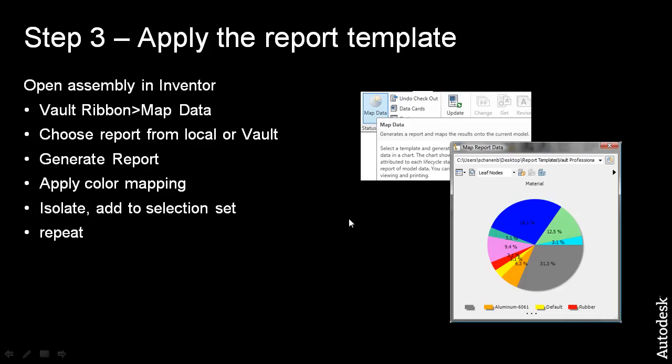All right, the next step is actually the fun part. We're going to apply this report template to our Inventor model.